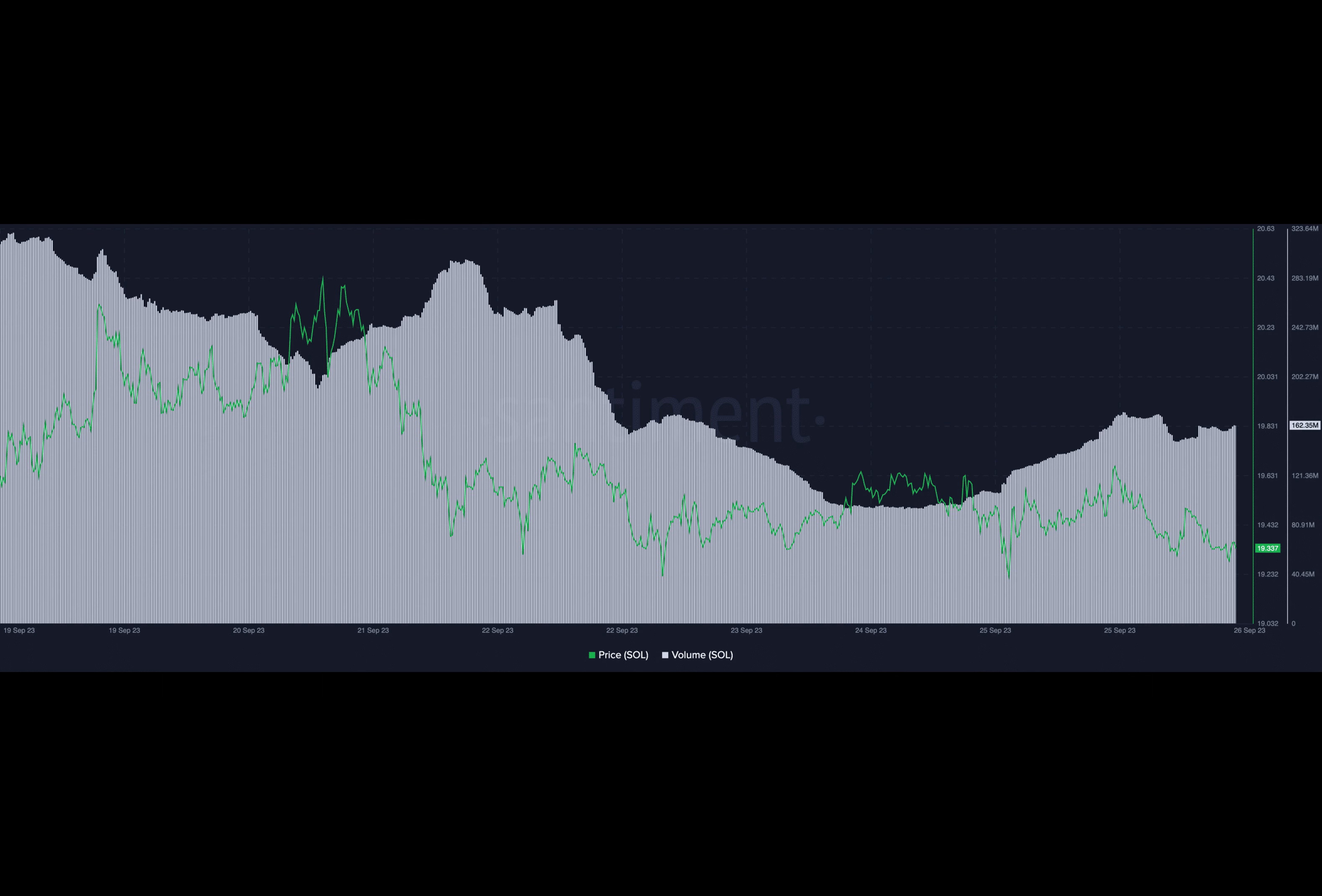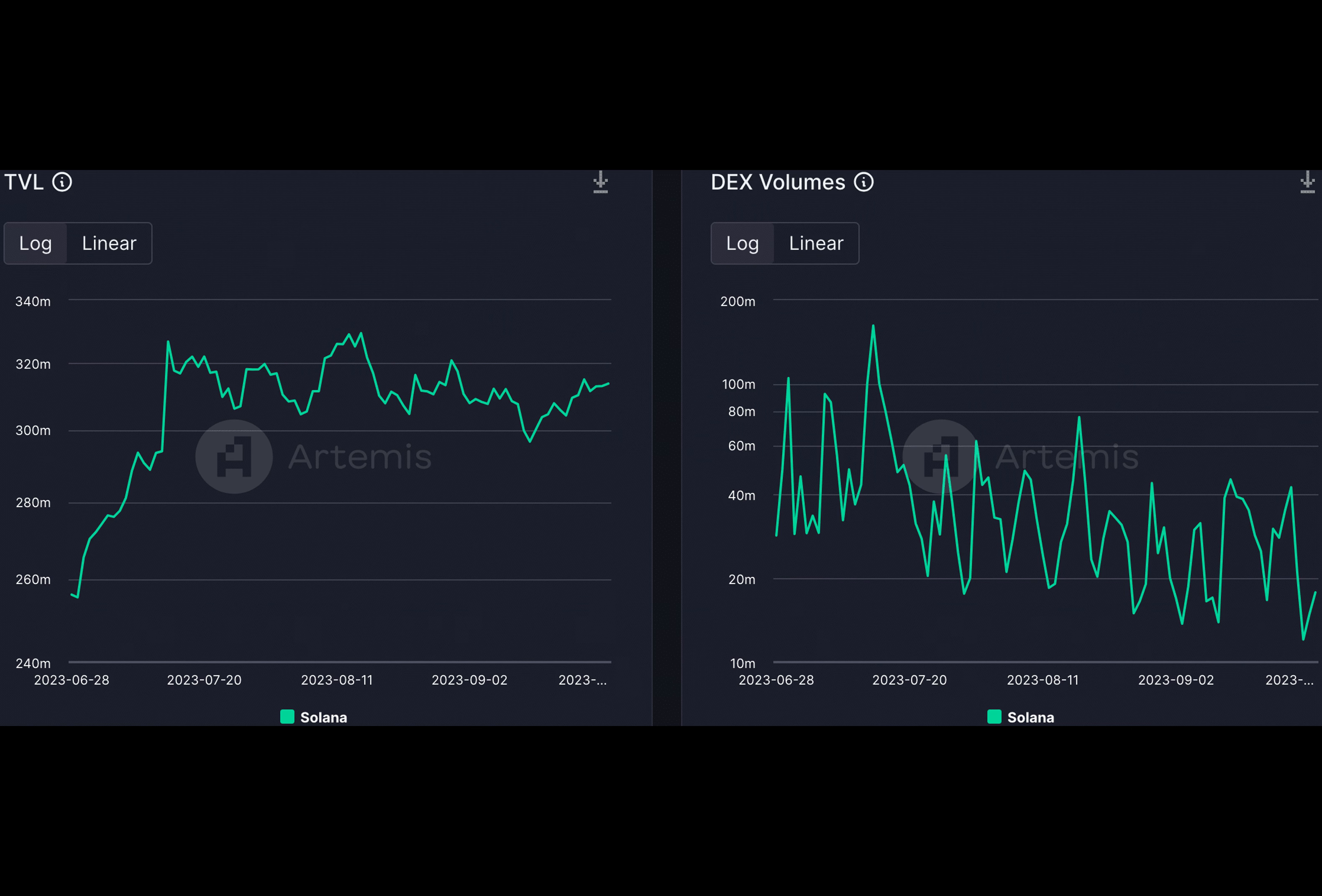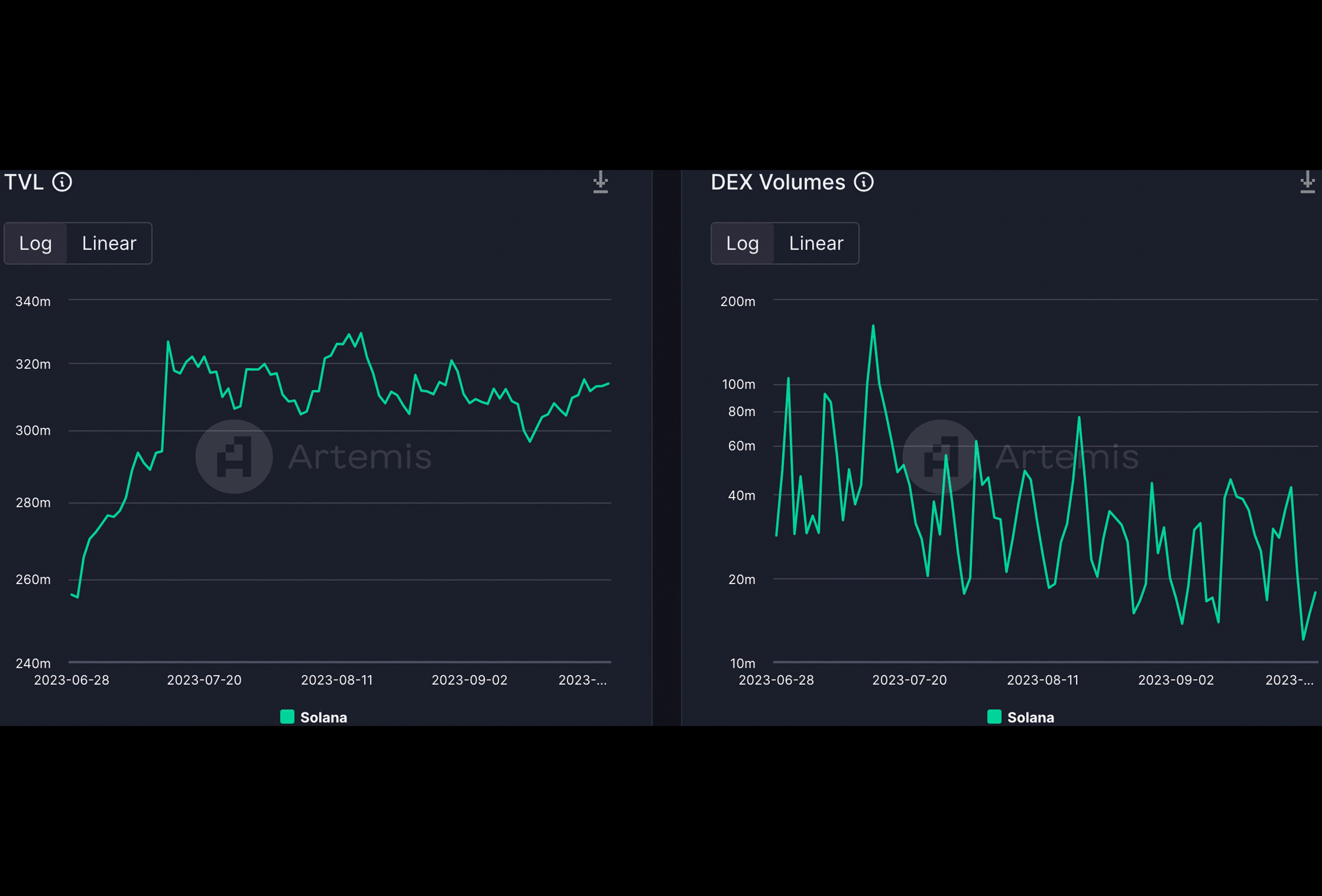Data from Token Terminal further underlined these challenges, revealing a 14.5% reduction in fees and revenue generated by the Solana protocol. This decline underscored the need for additional development of strategies to enhance user engagement and adoption in Solana's DeFi space.